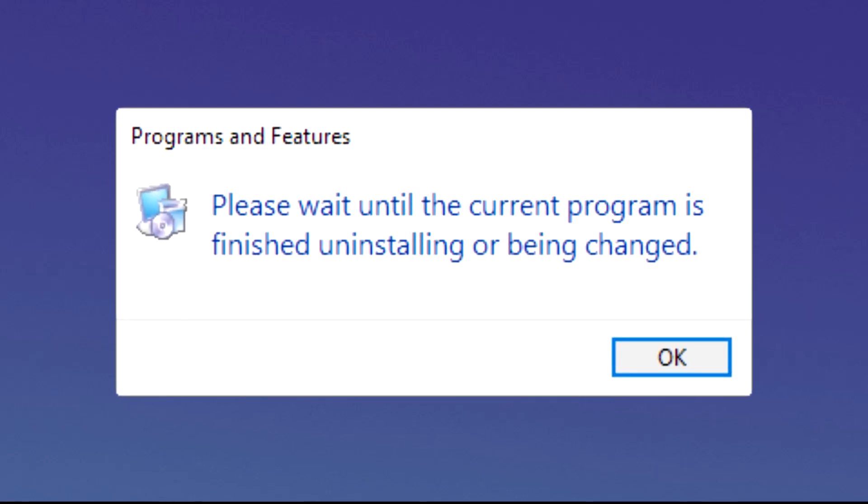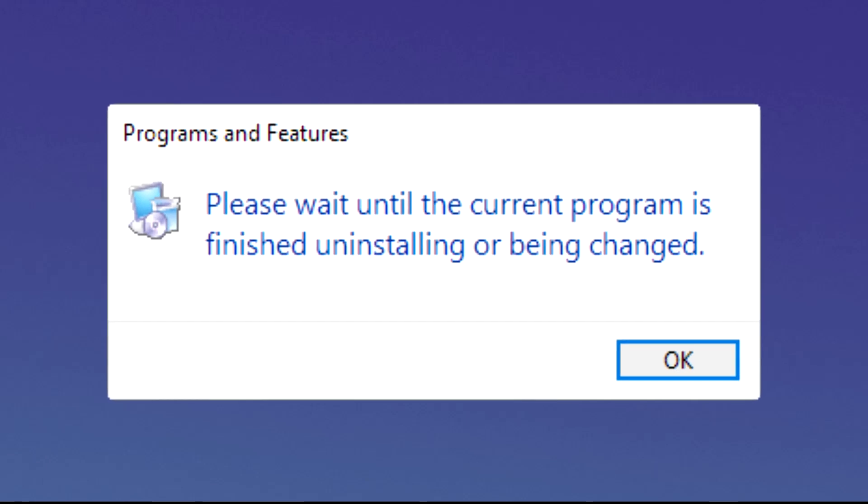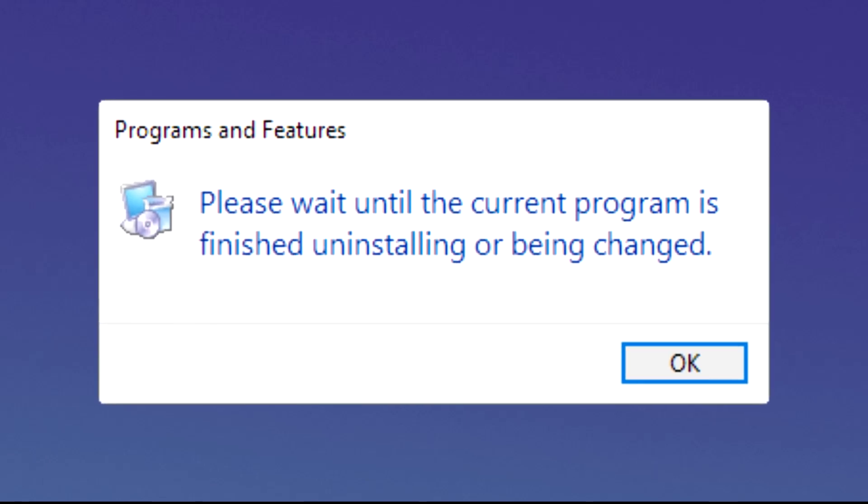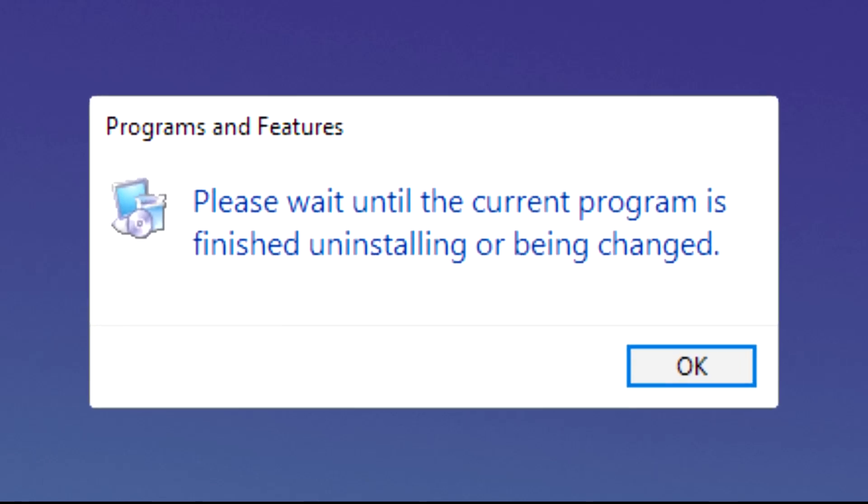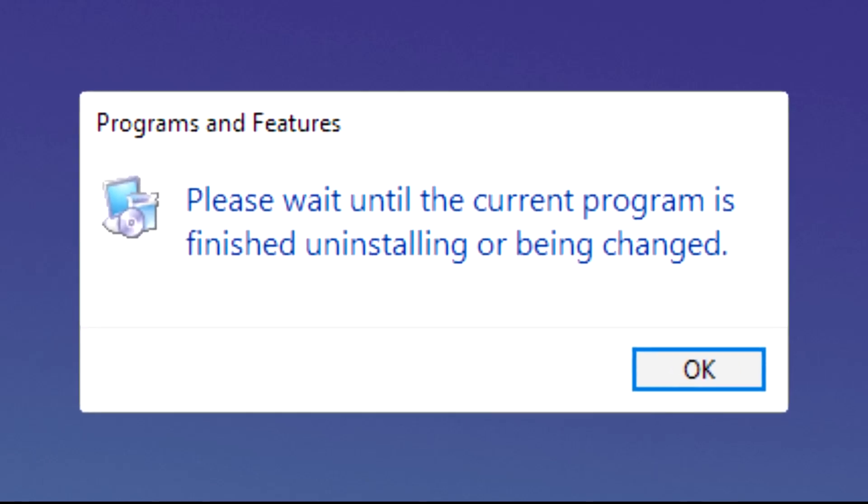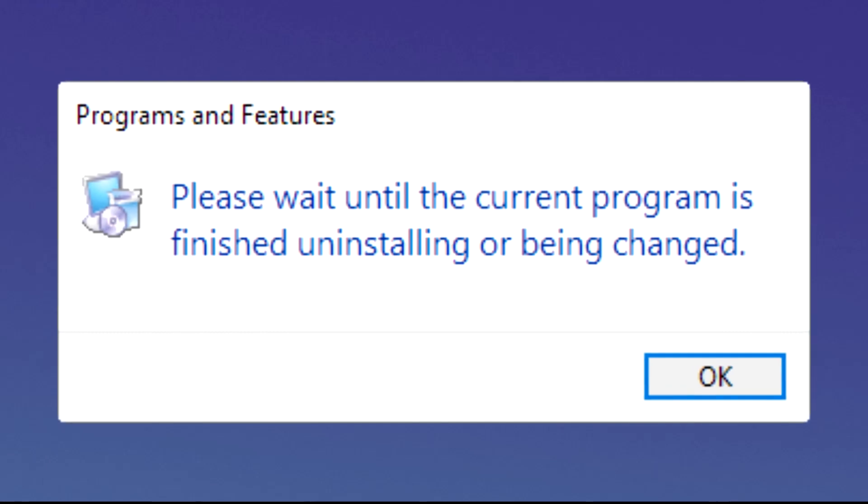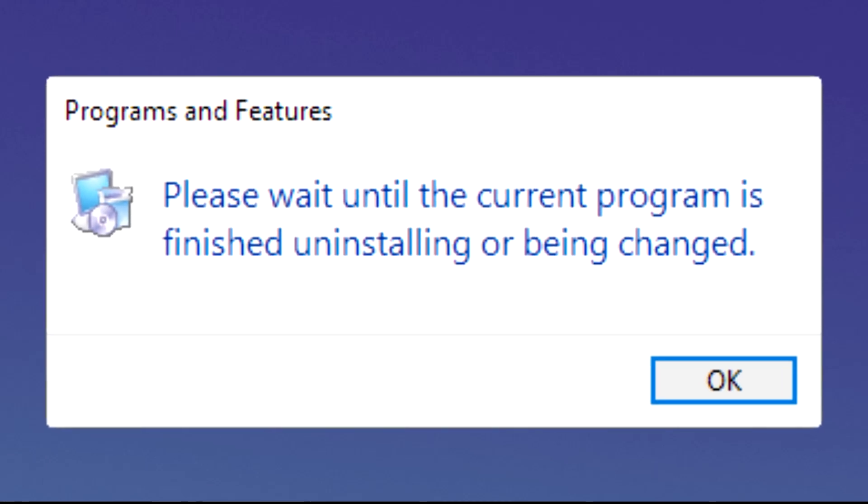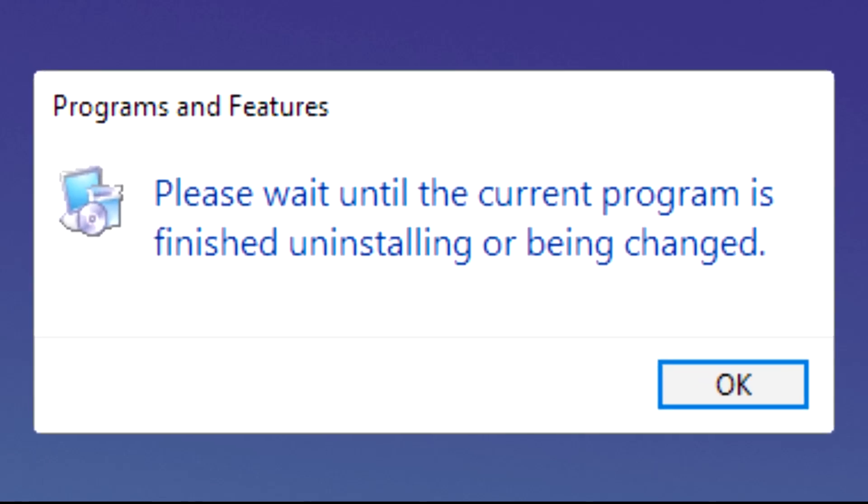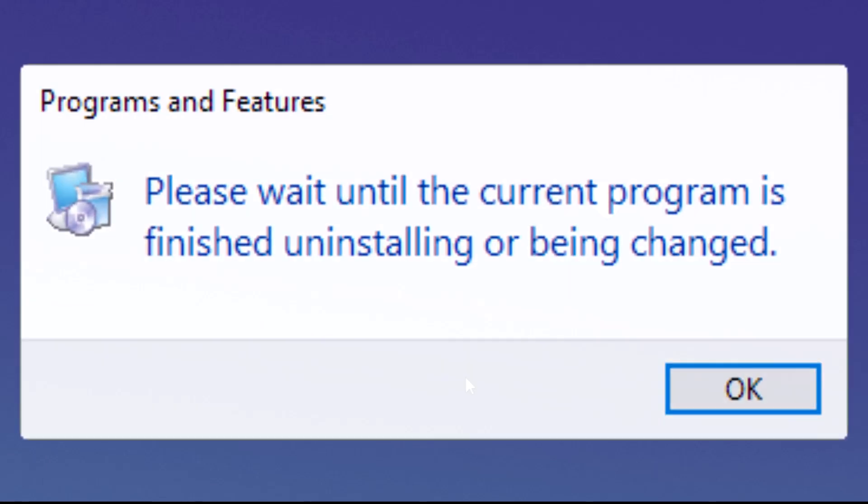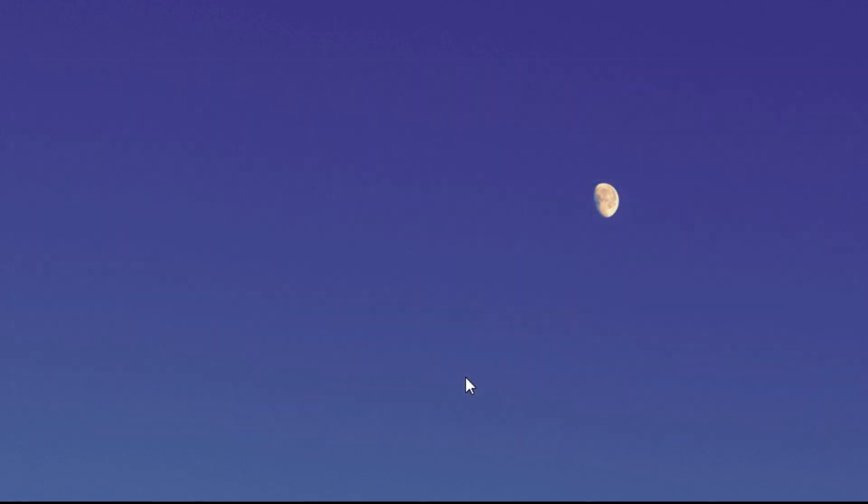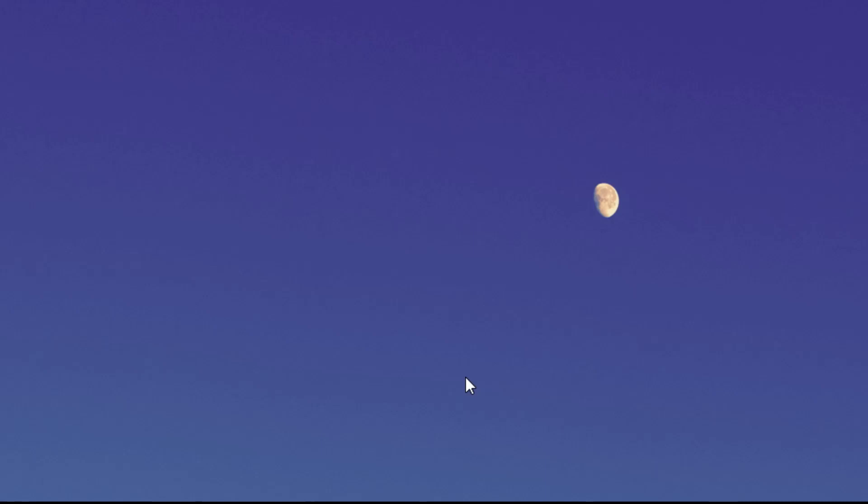So in this video we're going to show you a few easy solutions to this problem.